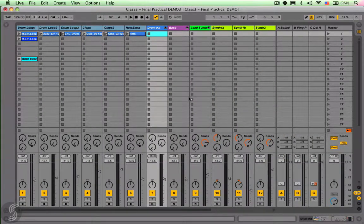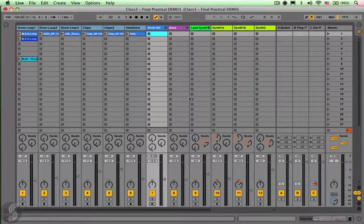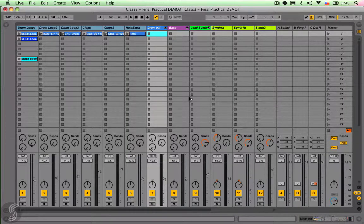Let's move on to this week's practical, and it's a creative exercise. We want you to create a drum pattern featuring kicks, snare and hats with at least three variations on the pattern.